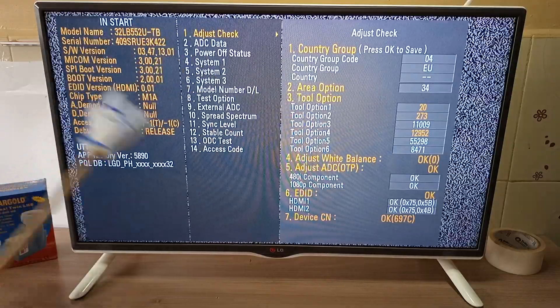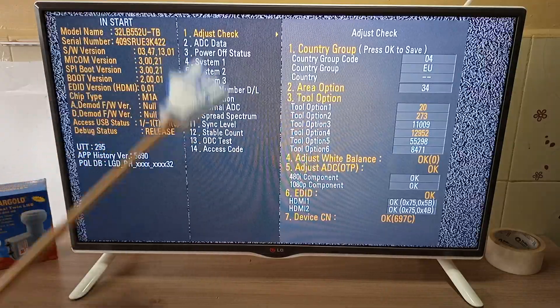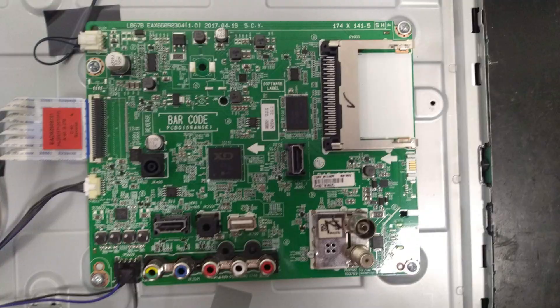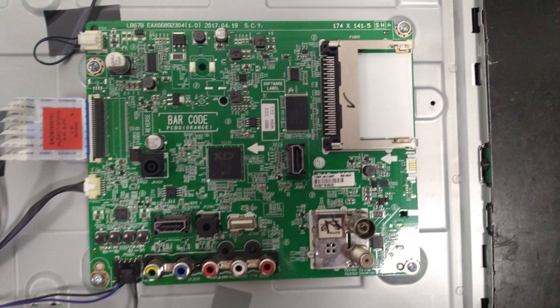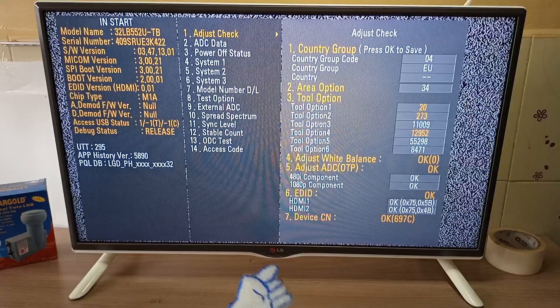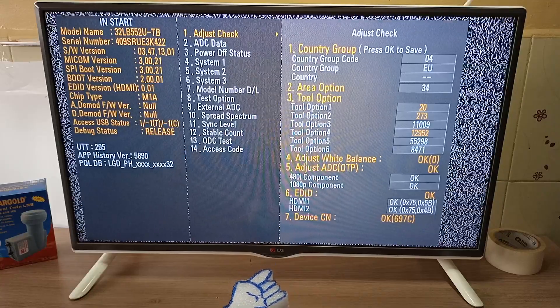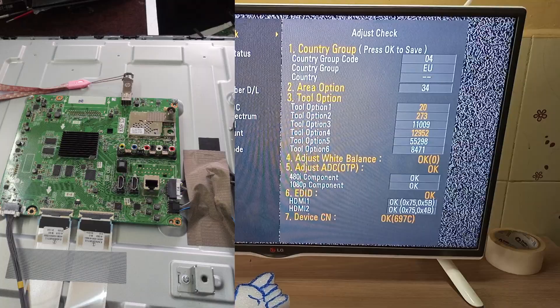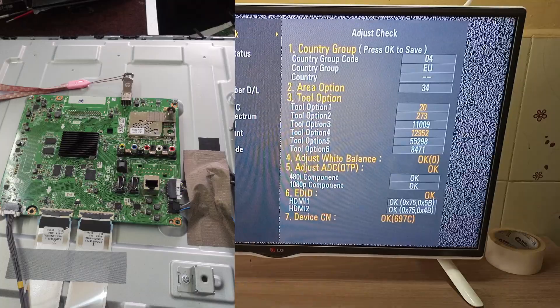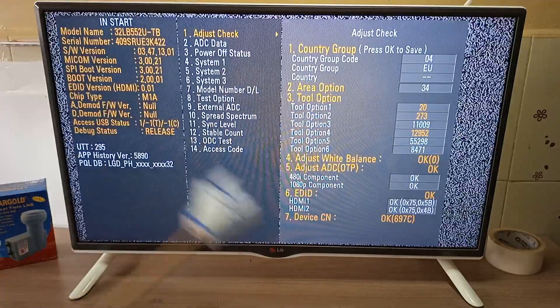This information is usually stored in the motherboard of your television. So what happens when you change the motherboard? You guessed that right. This information is going to disappear.